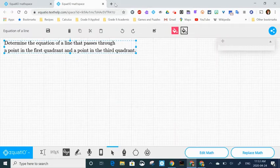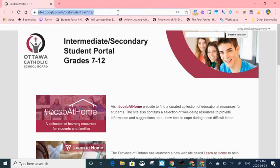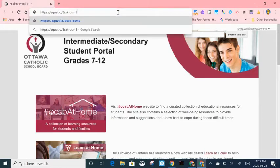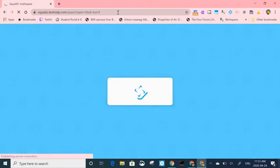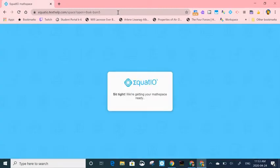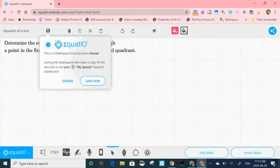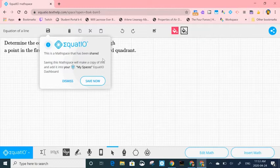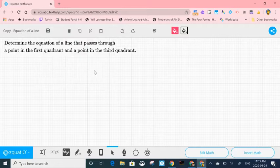I'm going to a different account who's a Google user and I'm going to paste the link into the URL and it opens. When it opens, you'll notice it automatically prompts you to make a copy. So if you hit save now, it's going to make a copy and you'll be able to find it in the EquatIO dashboard.